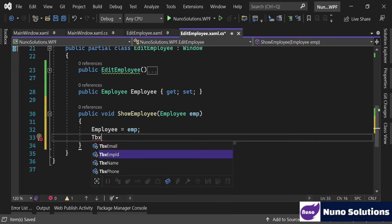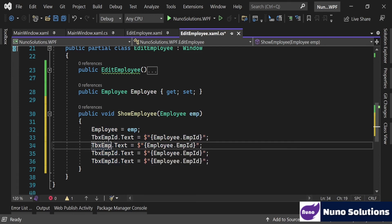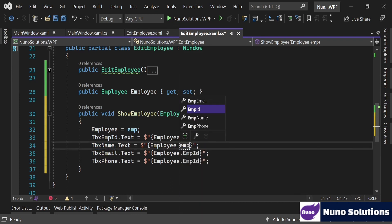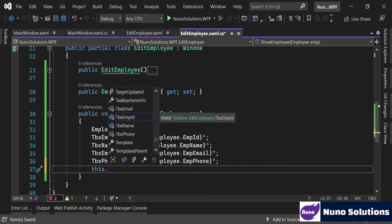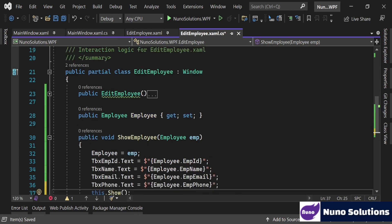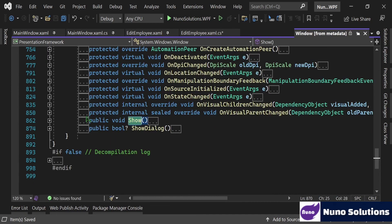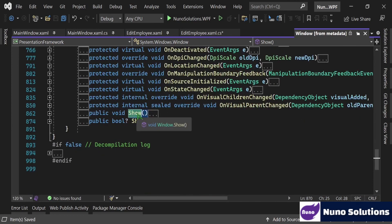Now we need a way to show this window. We're going to create a public void method called ShowEmployee that takes an Employee object as a parameter. We set the Employee property to the passed-in employee, then set the textboxes: tbxEmpID.Text, tbxEmpName.Text, tbxEmail.Text, and tbxPhone.Text from the Employee object's properties EmpID, EmpName, Email, and EmpPhone. Finally, we call this.Show() - the built-in WPF Window.Show() method - to display the window.